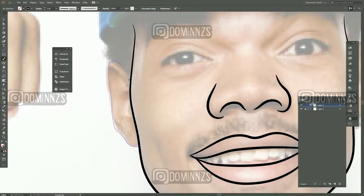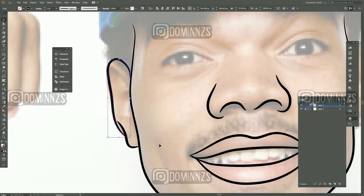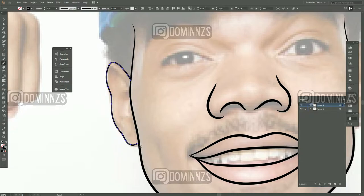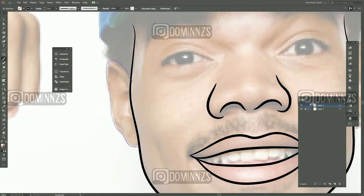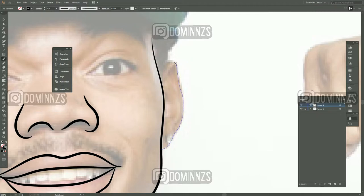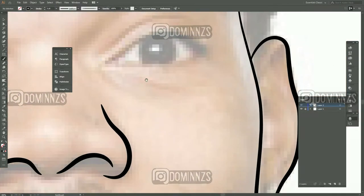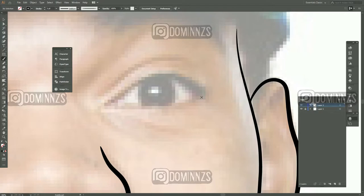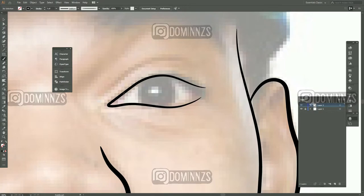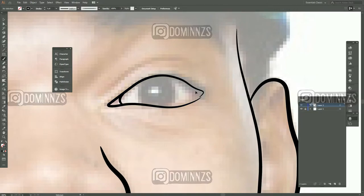In Adobe Illustrator, if you want to change your brush smoothness, just double click the brush and a menu will pop up that lets you adjust the sensitivity and smoothness on your brush. It really does help if you've got a shaky hand — I personally do, and I use it to get smooth lines.